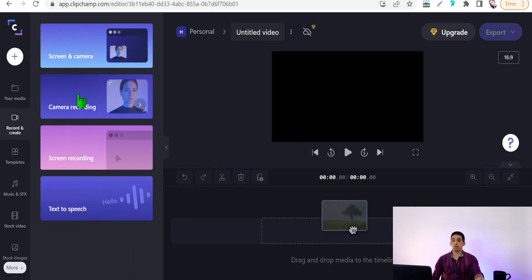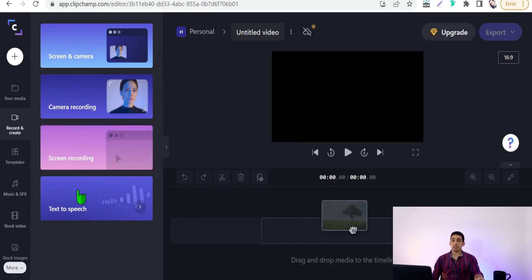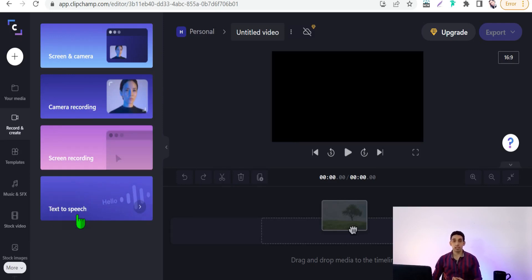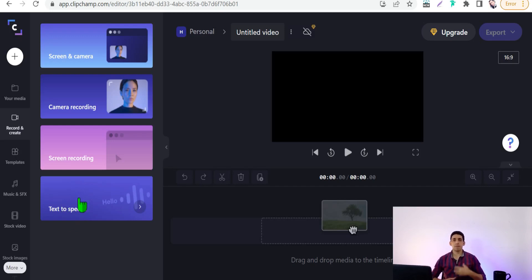You can also do camera recording of yourself, or do both simultaneously. And here is an amazing part: you can convert any text or paragraph to speech — a natural human voice with all human voice features like breath pauses, surprise, emphasis, and so on.